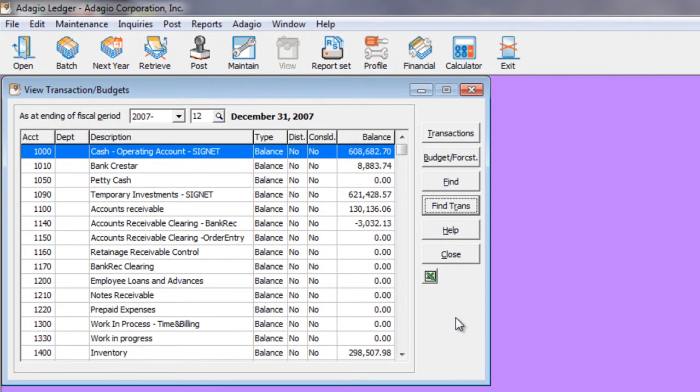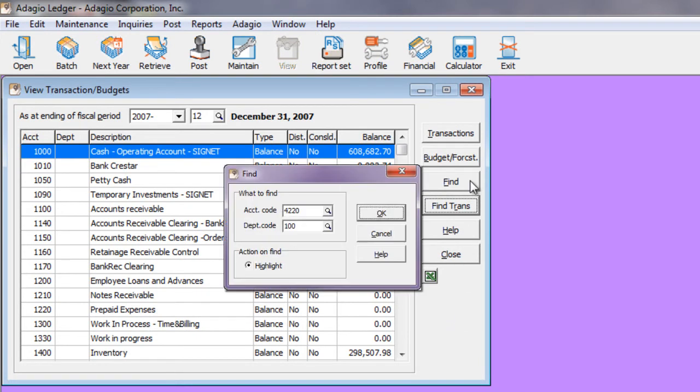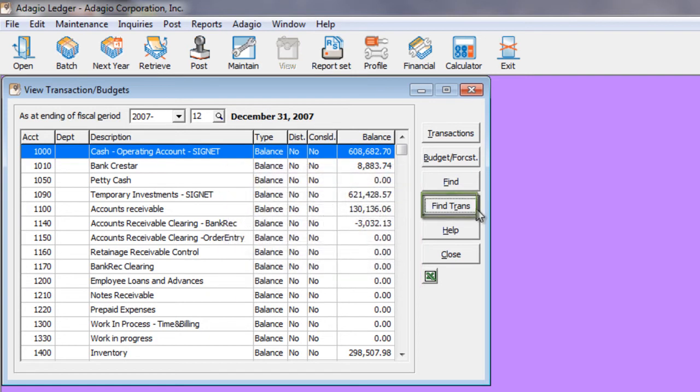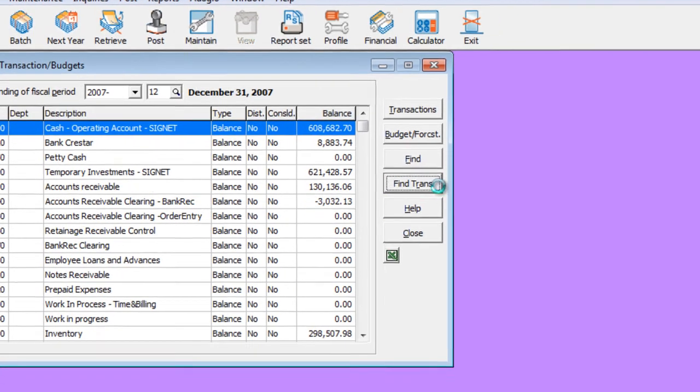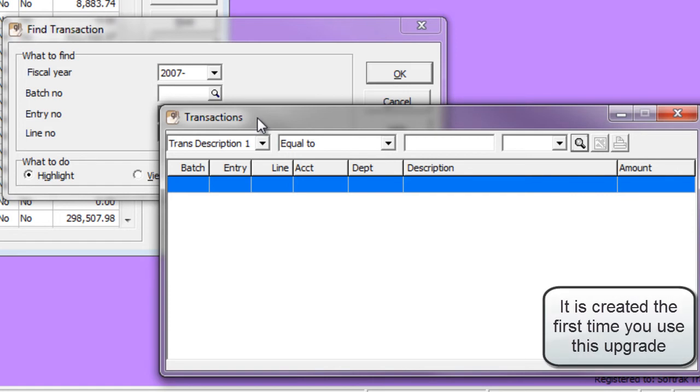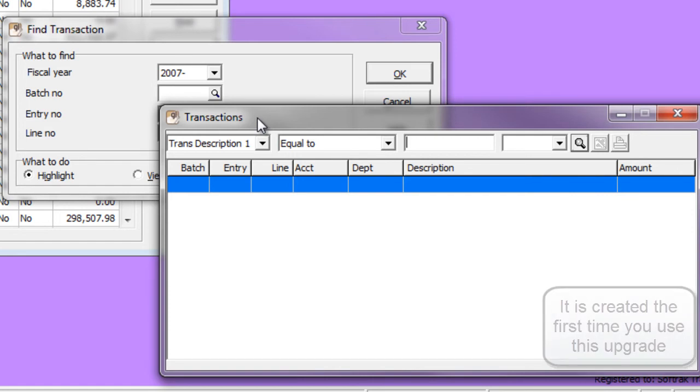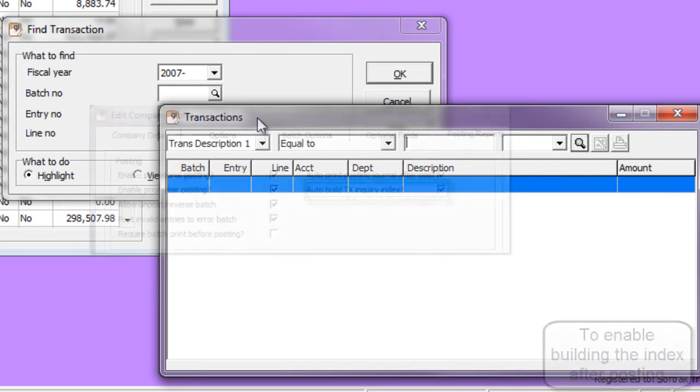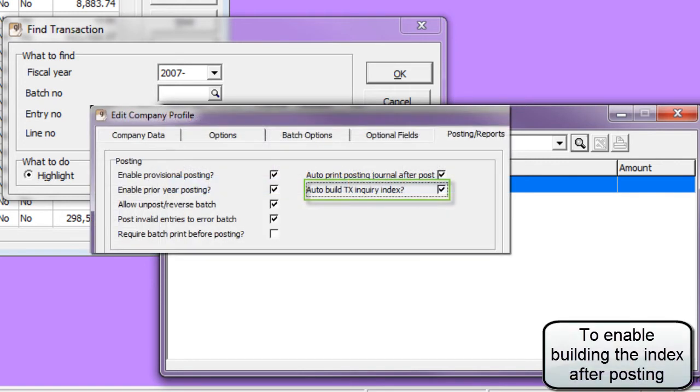The View Transaction Budget screen has a new Find button. In addition to searching for a particular account, you can now do a search directly on the Posted Transaction Details file using a Smart Finder. This Smart Finder is built on a new index. This index can be built either when you use it here or immediately after posting batches. This choice is determined with a new option set in the company profile.